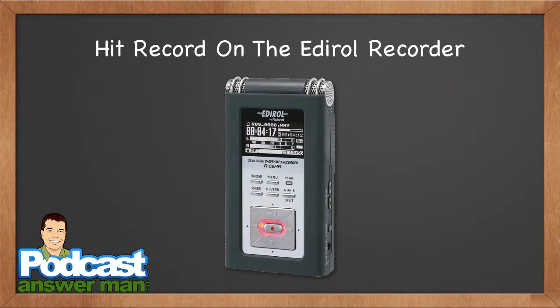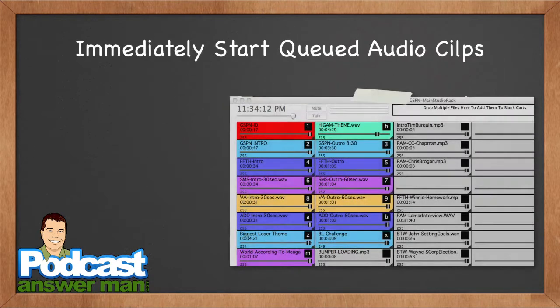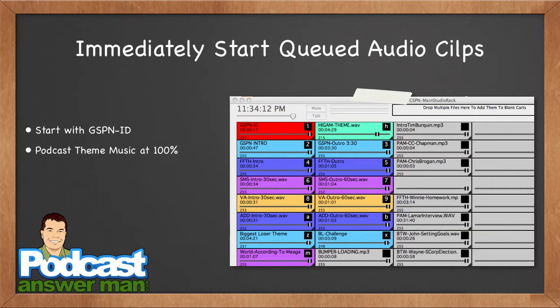Once I've connected with my co-host, got the audio clips queued up, and done my show prep, I hit record on my digital audio recorder. Immediately I click the button to start the GSPN.tv network ID, then right after that I play a stinger or go straight into the theme song. I start the music at 100% of its level, having already checked that it won't peak in the recorder.